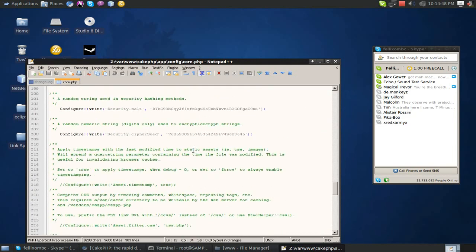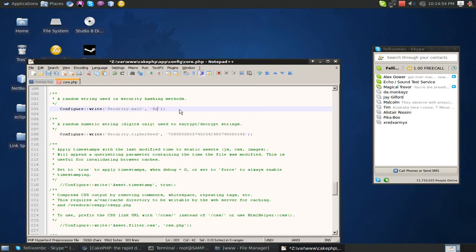And we're just going to change some security settings. Only our salt and our cipher seed. Both are very important security. Anyways, just replace this with a random generation of characters. And you will be good. Alright. That's good.